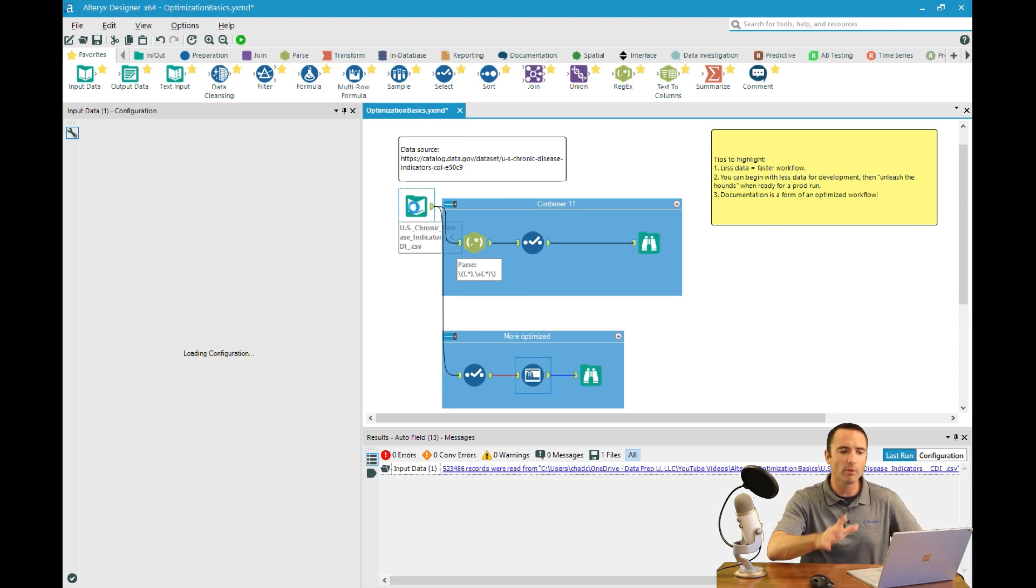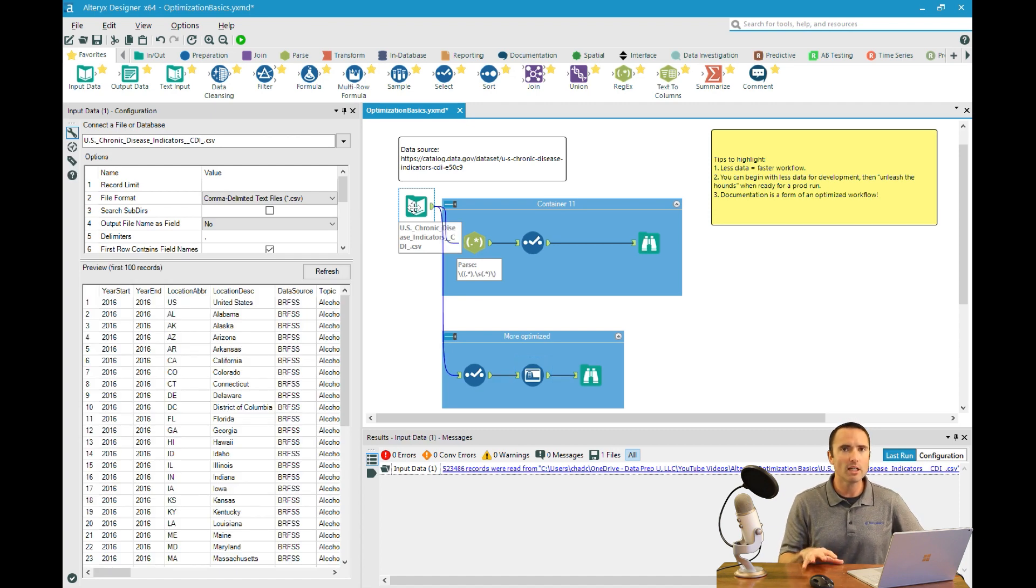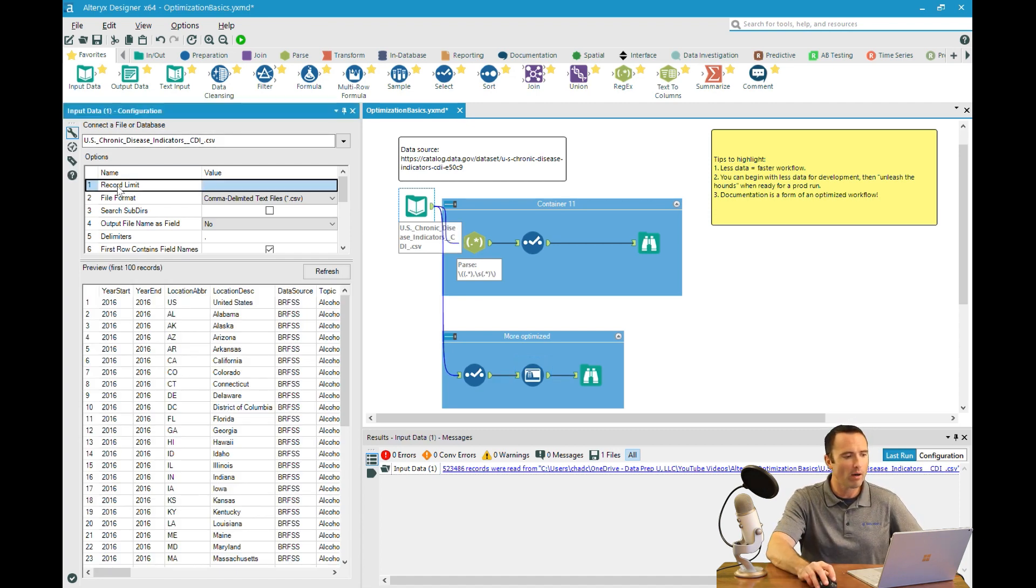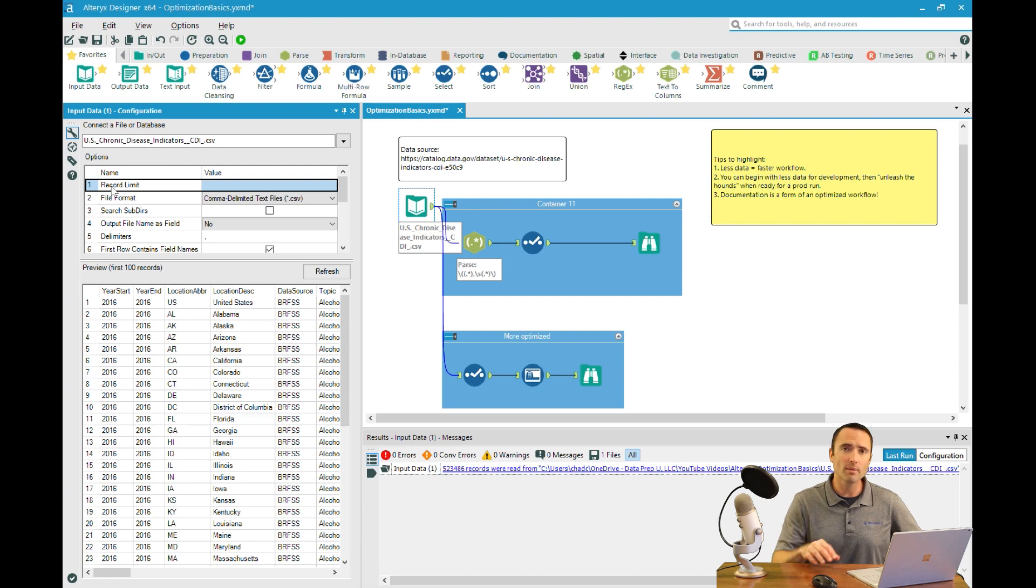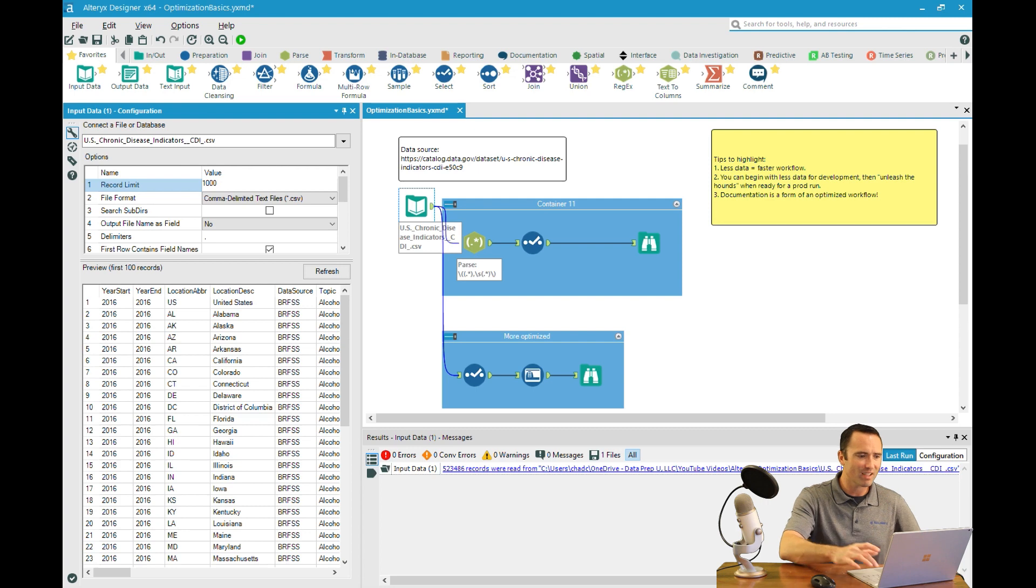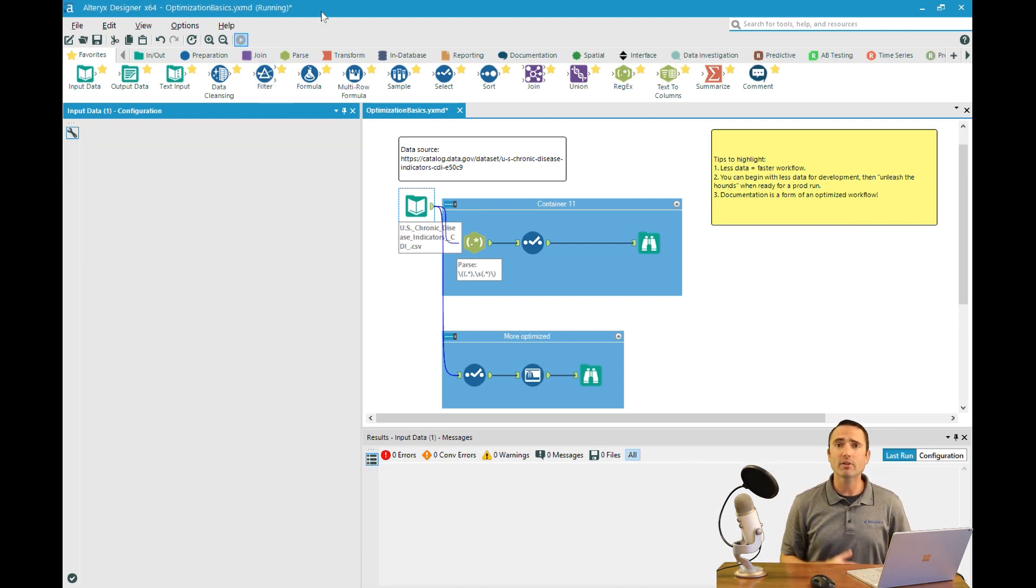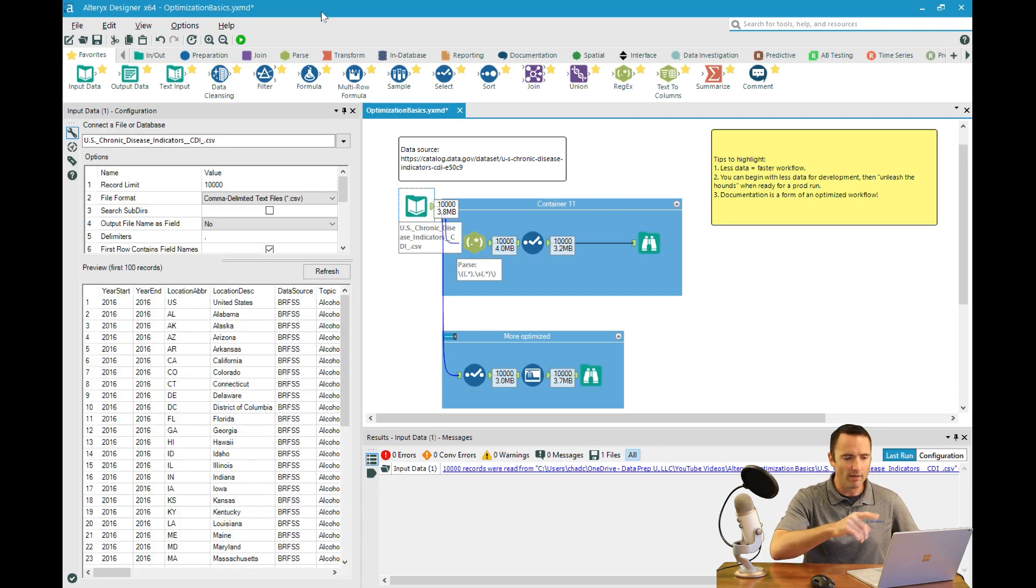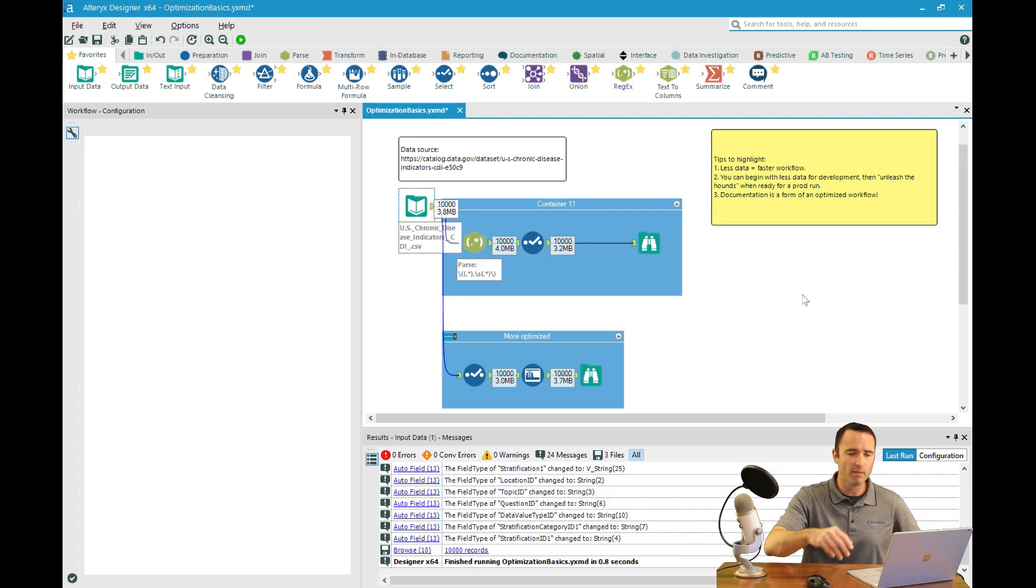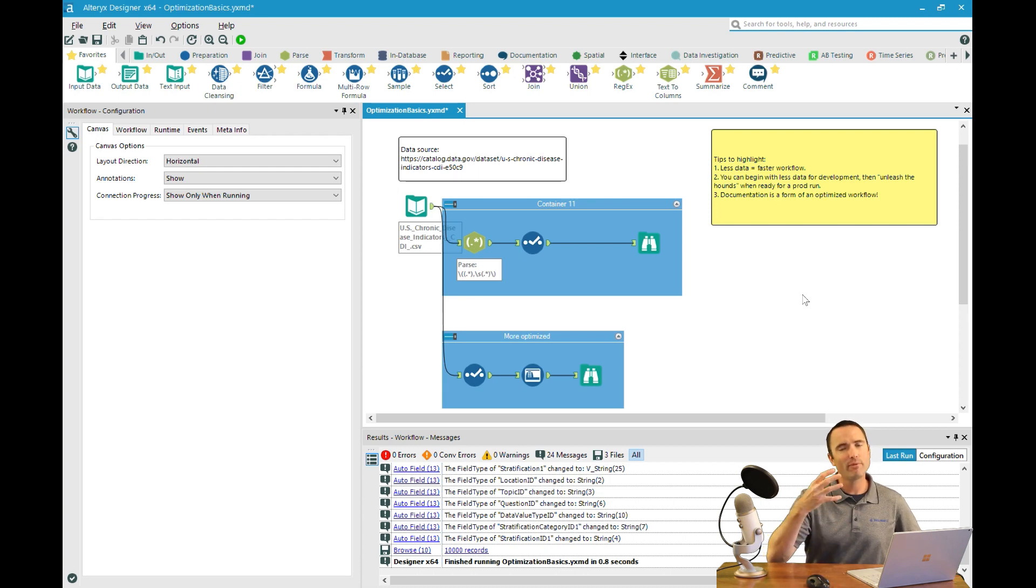The final thing I like to look at is how much data do you really need to begin your exploration. One little-known option in the input data tool is the record limit option. This allows you to say, let's just start with 10,000 records or so instead of the entire 523,000 records. That lets you go through much faster - 0.8 seconds just for that development and discovery.